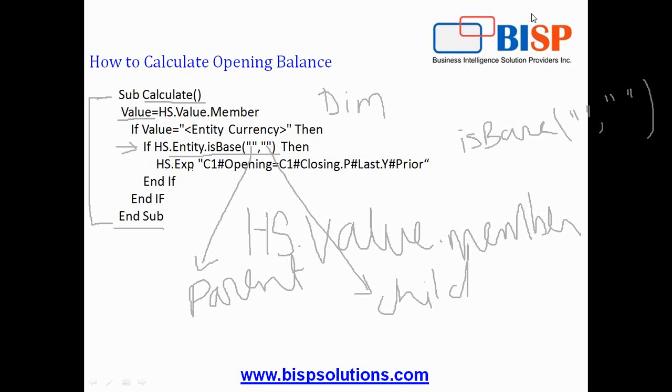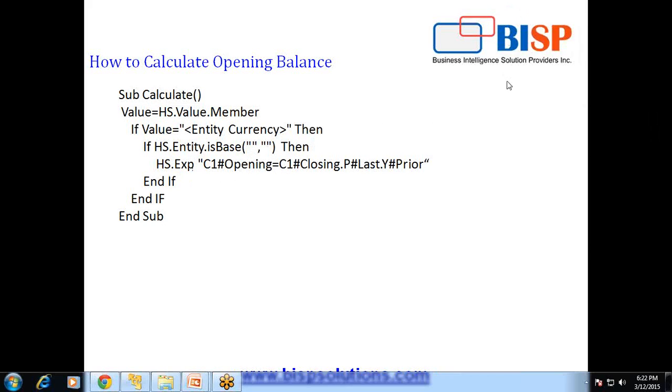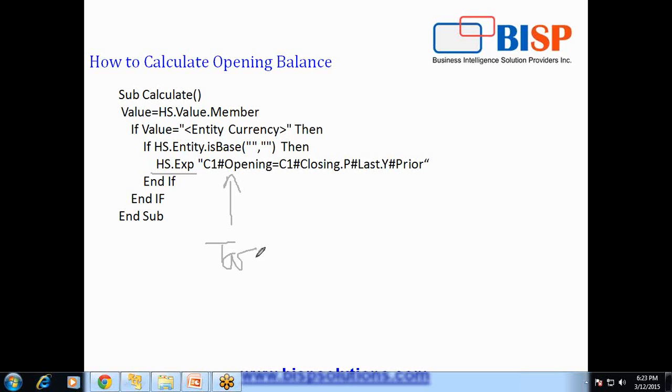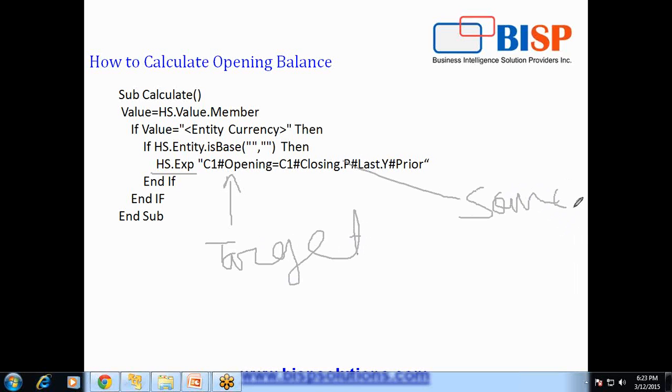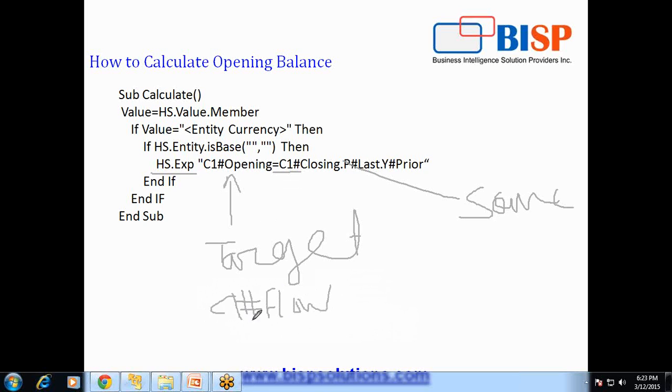In order to calculate opening balance, we use HS.expression to calculate something. Whatever appears before the equal operator is your target and whatever appears after equal operator is the source. So what is my source? The closing C1 is your custom dimension 1 which is flow in our example. And in order to refer any member of custom dimension, any dimension, you write dimension abbreviation which is C1 hash name of member. So the closing balance of previous year.